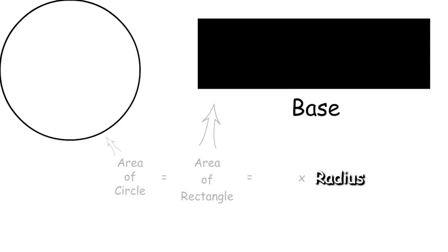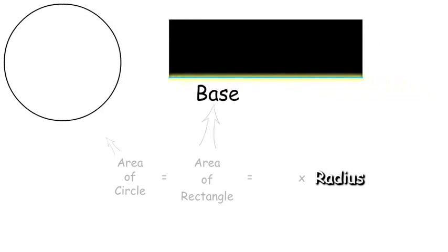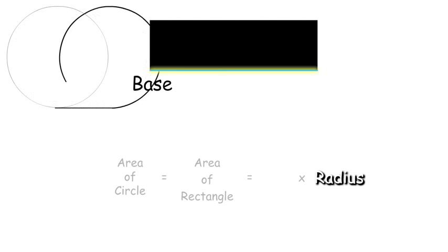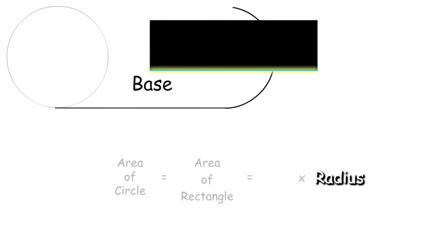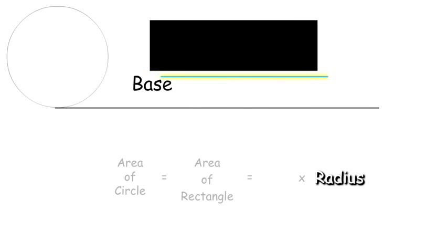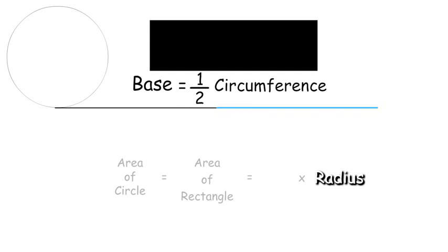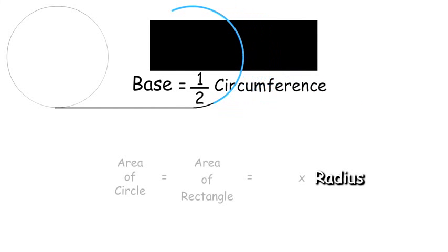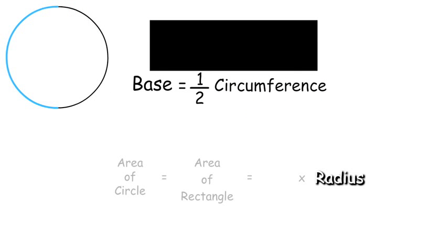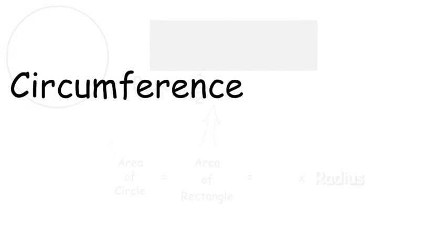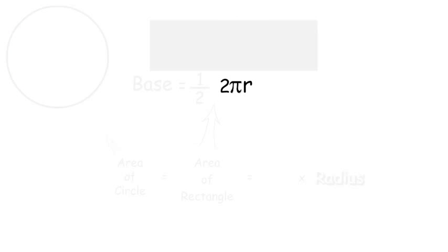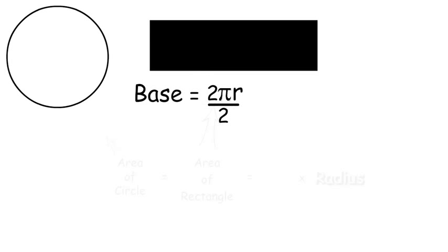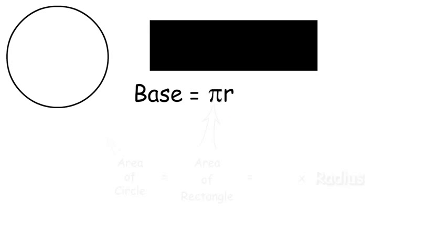To find the base, we need to look at the circumference of the circle. And when we compare the base and the circumference, we can see that the base is equal to one-half the circumference. The two's cancel out, and base is equal to pi r.